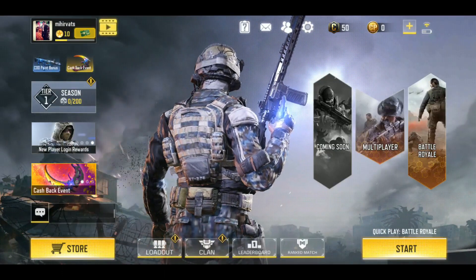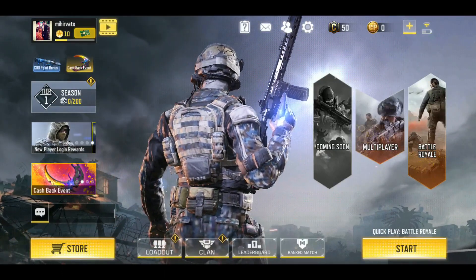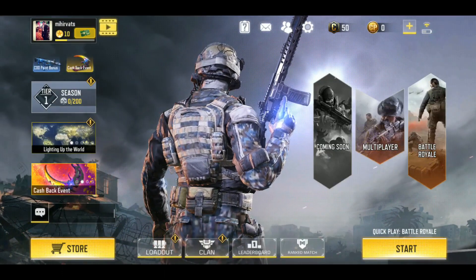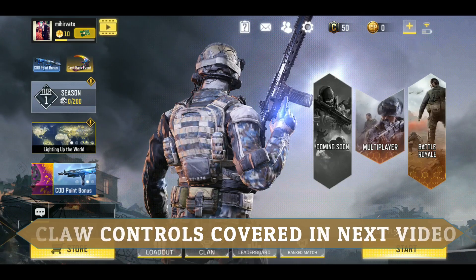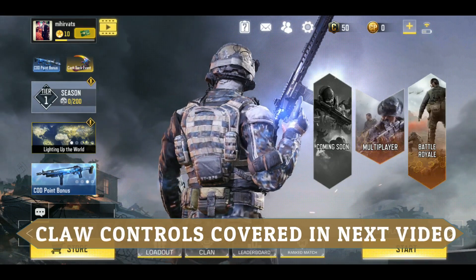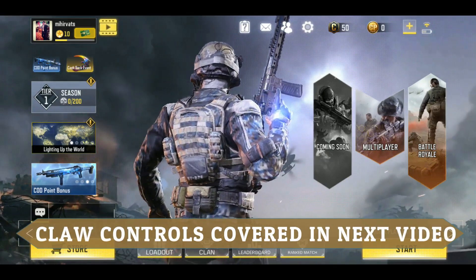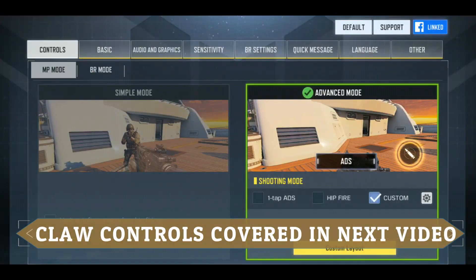Hello everyone, it's PC Helper here. In this video I'll be showing you the best control settings for Call of Duty Mobile. This is especially for thumb players, so if you have played any other game like PUBG and you are a thumb player.